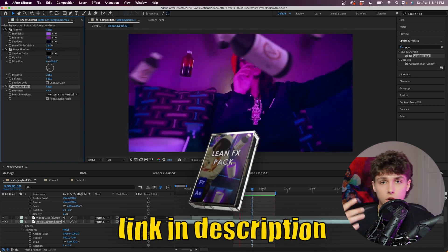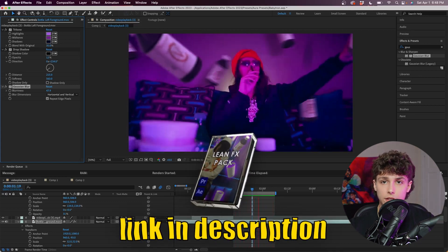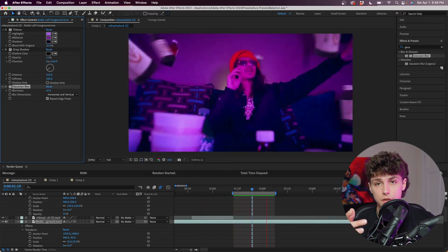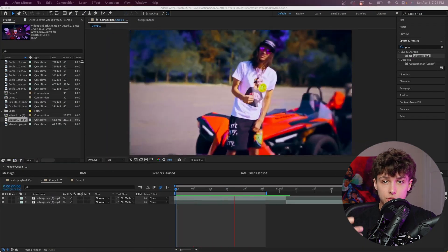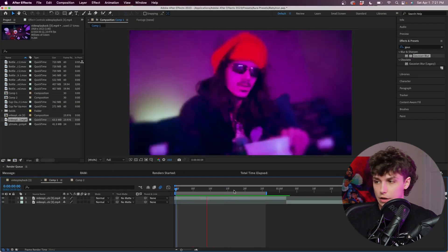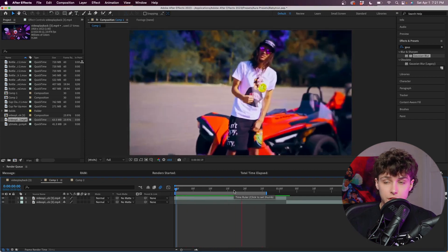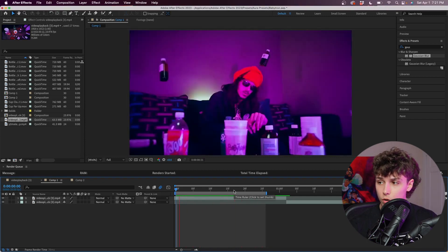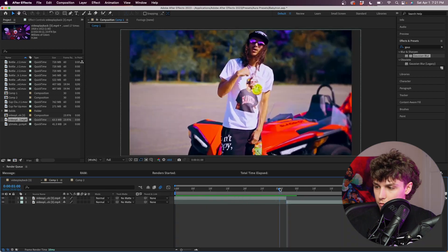Yeah, I'm just going to call it a finished product right there — obviously there's a ton more you guys can do. If you're interested, check out that Lean Effects Pack, I'll have a link in the description below. But yeah, let's get straight into the next effect. The final effect we're going to go over is the zoom in and zoom out transitions — the editor uses these a ton throughout the music video.